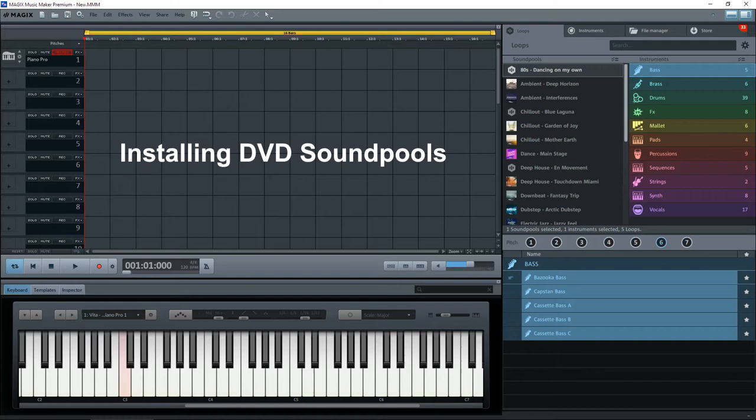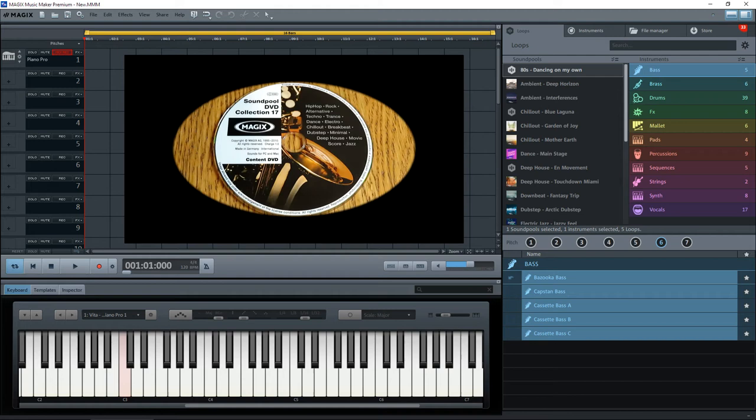Hi everyone. I've had a few people inquire as to how they can install soundpools from DVDs. Now I've got a few of these myself.